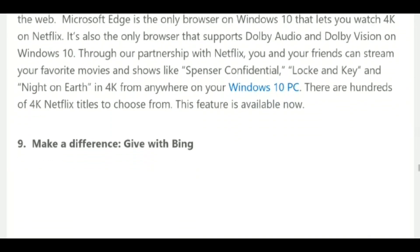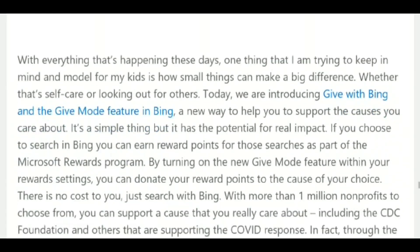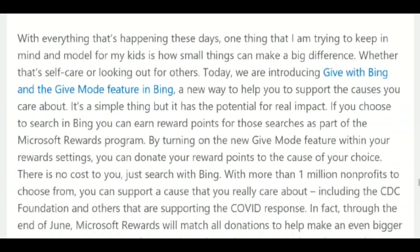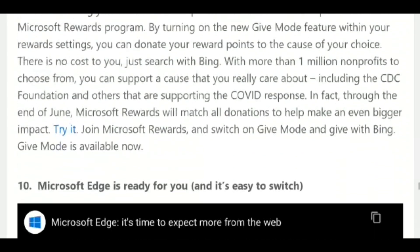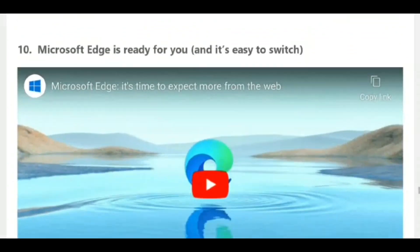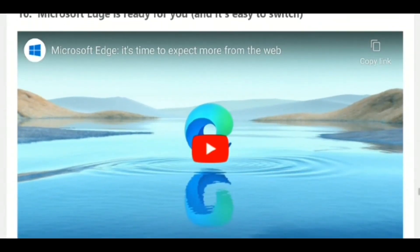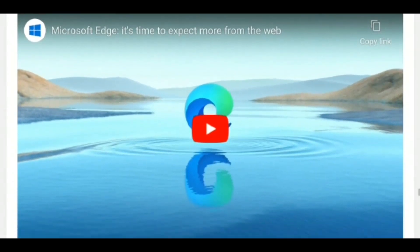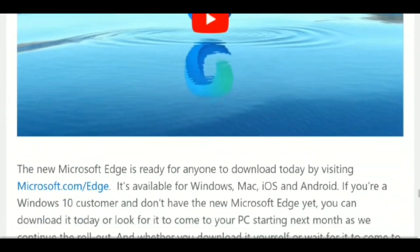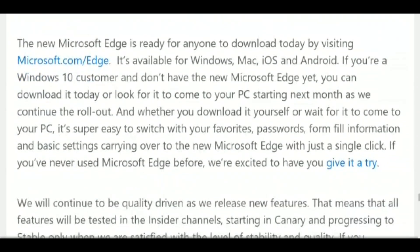One of the highlights of today's announcement is the new Password Monitor feature. Microsoft, in the official blog post, says that this feature will help keep your online accounts safe from hackers.